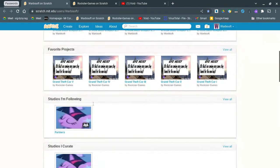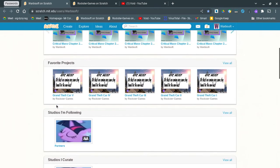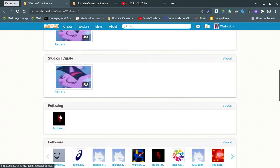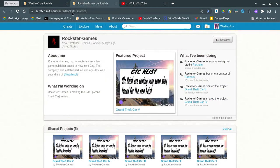But, so, I partnered with, I made a studio for partners. Followed them because he's my partner. And here's his thing.